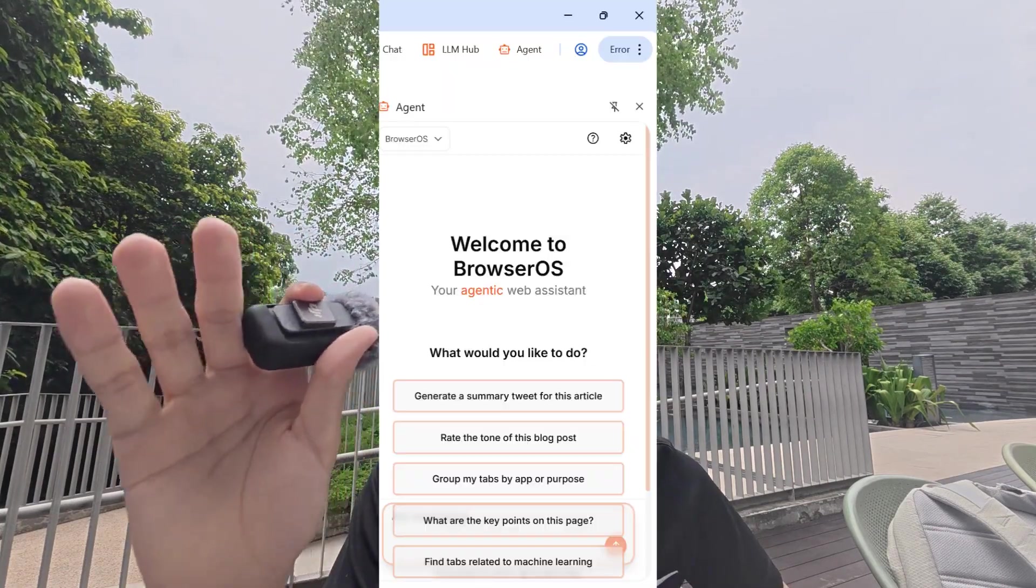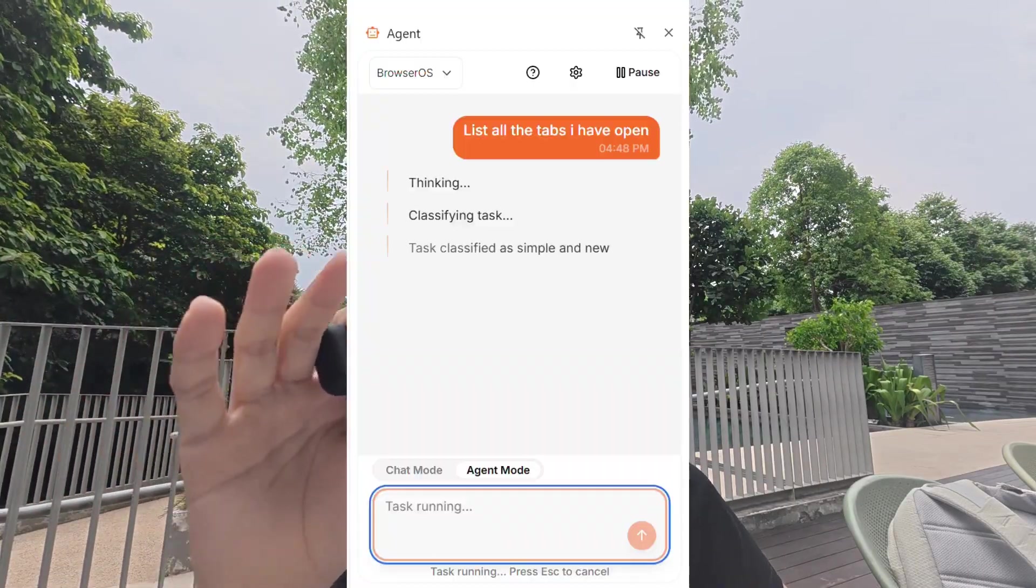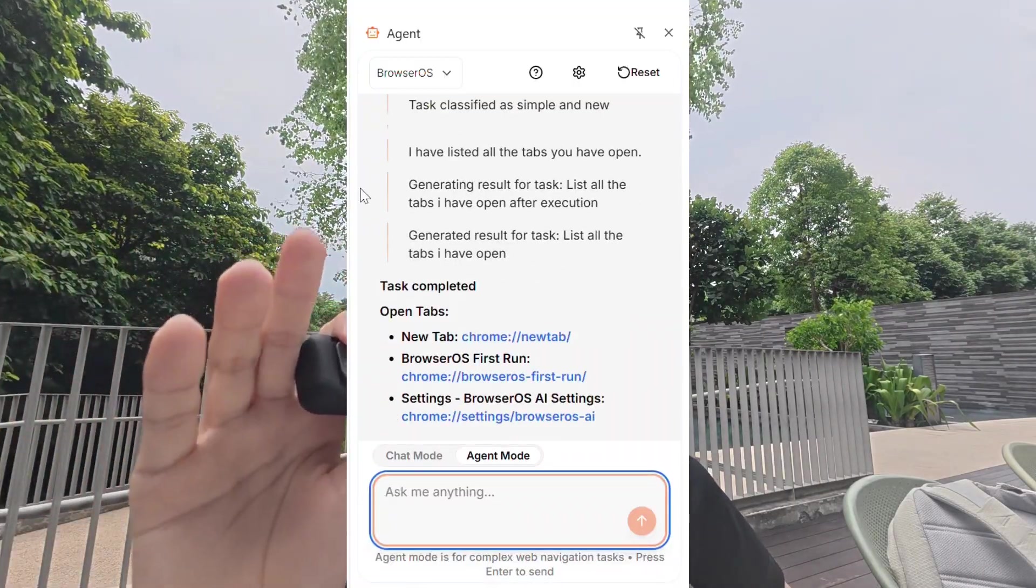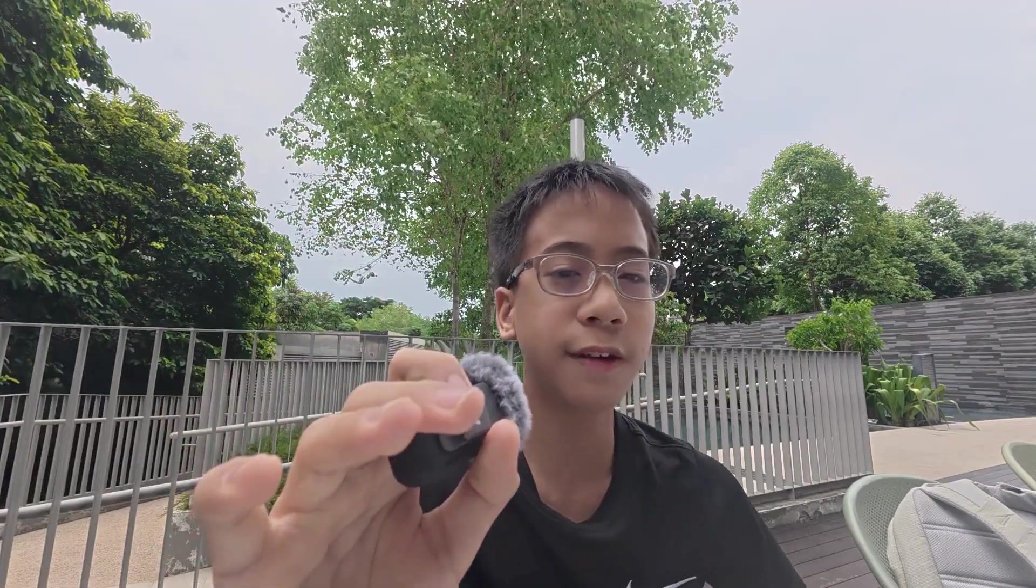Some of the key features include the agent. The agent is the main reason you'll download this browser. So you can say, list all the tabs I have open, you can close all the duplicate tabs, group it by topic, save the current browsing session, which is also pretty cool. And it can also search your browser history, which is a bit scary, but it's also pretty cool.